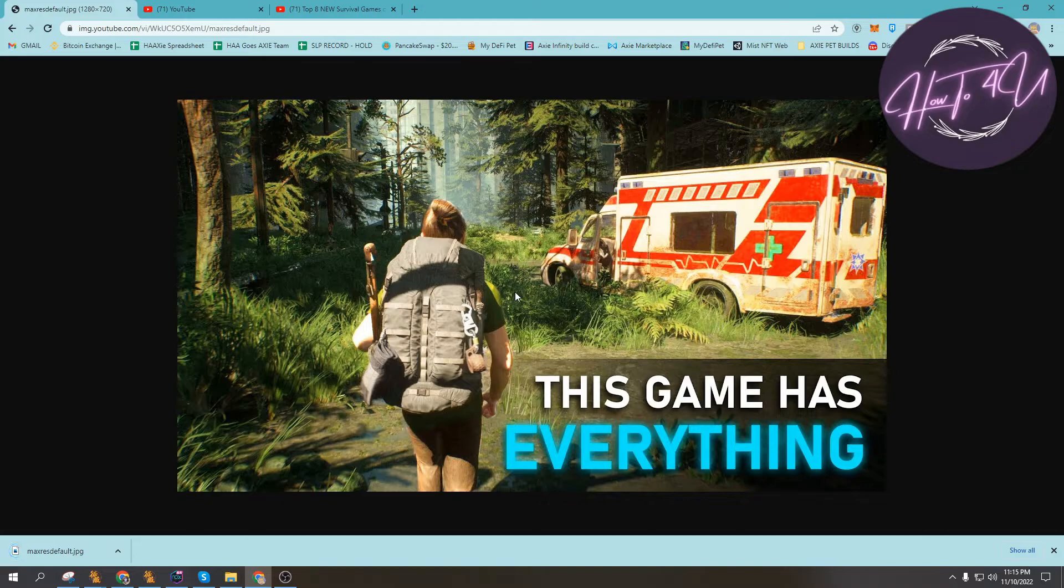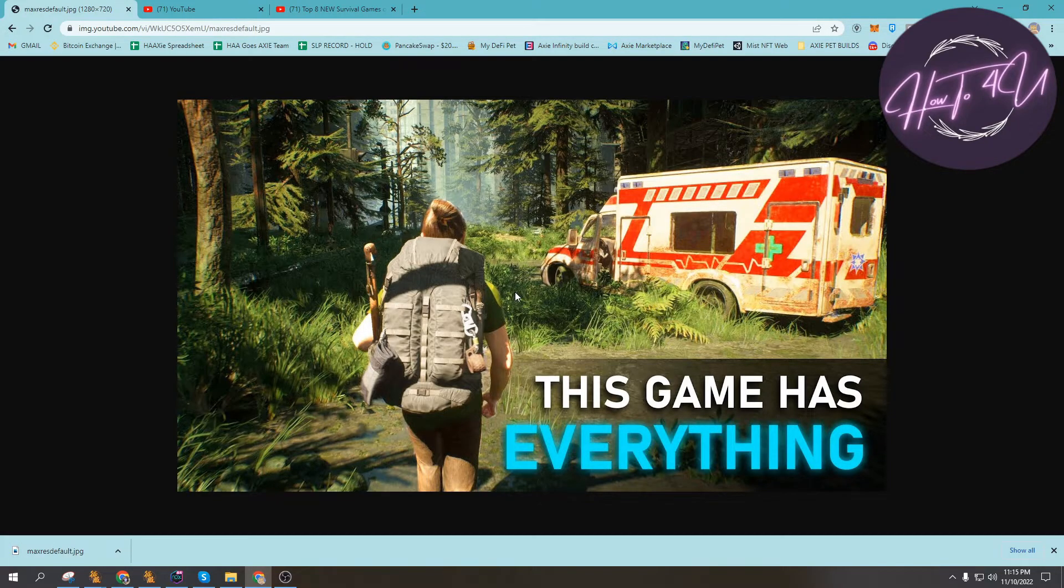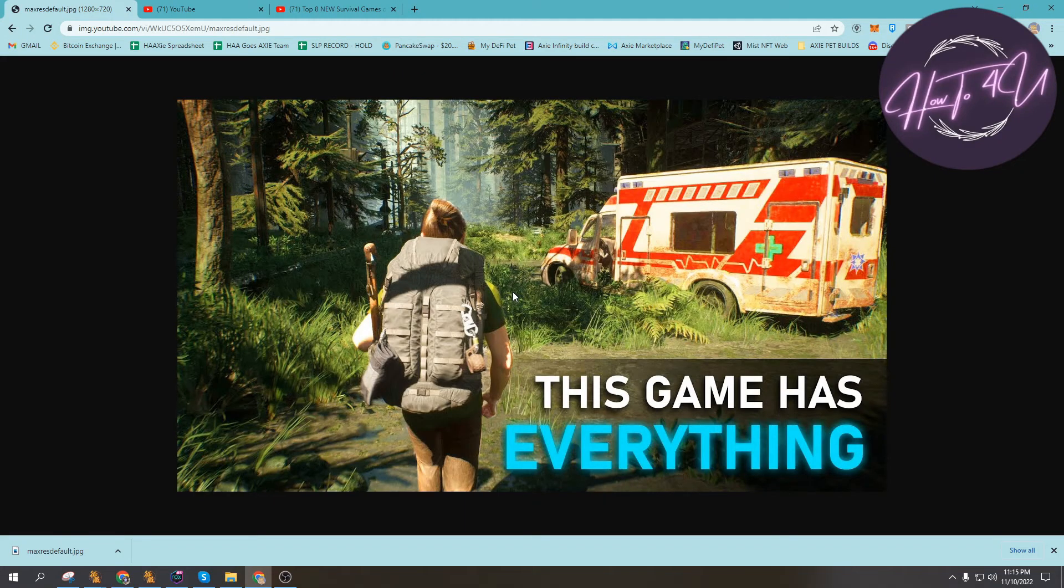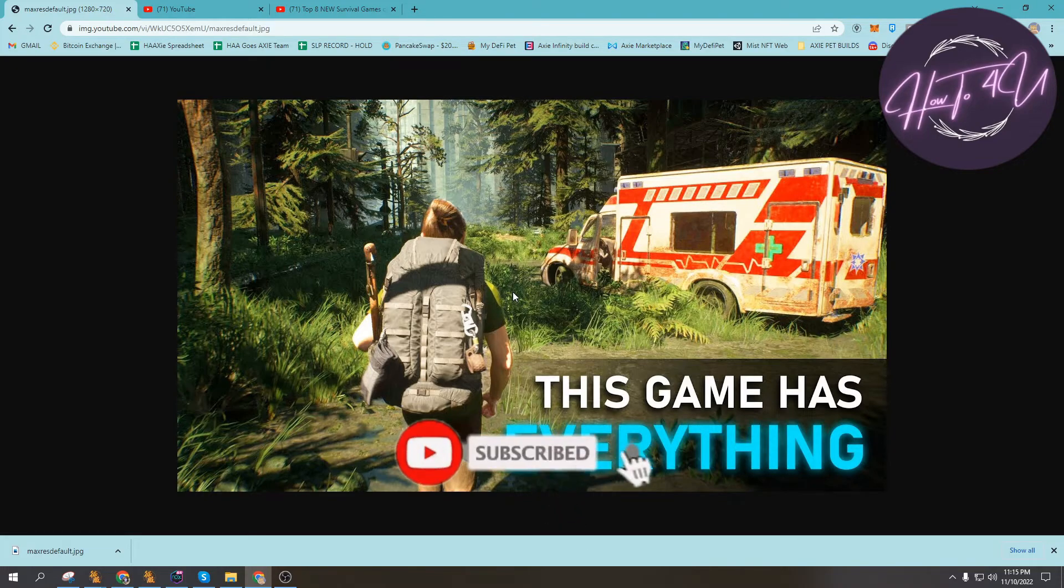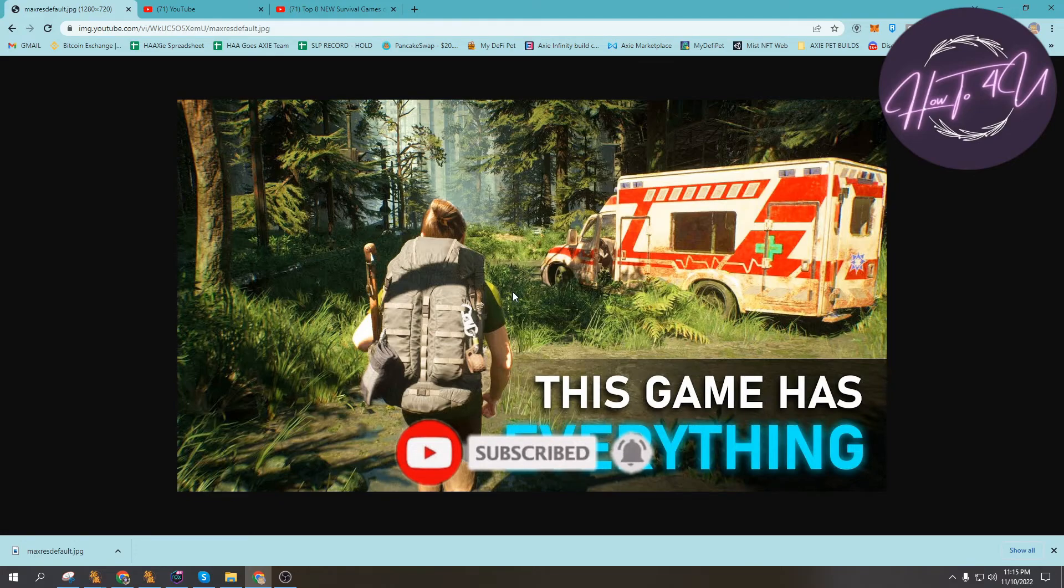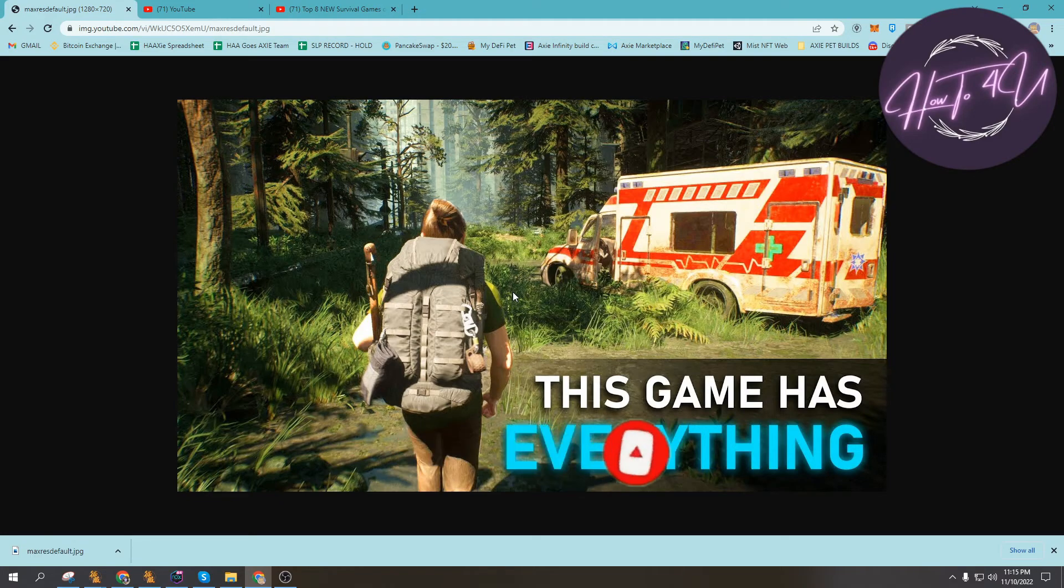That's how you download YouTube thumbnails. Thank you, I hope I was a big help to you. Don't forget to give this video a big thumbs up, leave a comment below, turn on notifications, and subscribe for more tutorial videos.